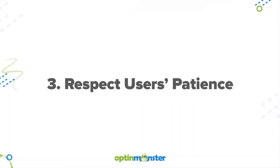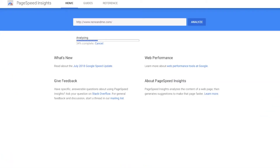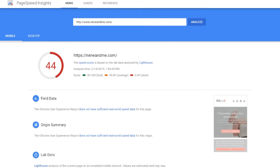Number three is to respect users' patience. According to studies, a mere one-second delay in page load time can result in up to 7% reduction in conversions. So check out your page loading speed by using sources such as Google PageSpeed Insights, Pingdom, KeyCDN, and Sikori. You can then use this information to optimize your page load speed.